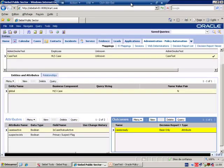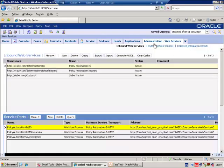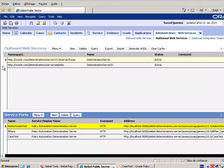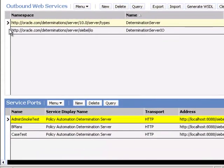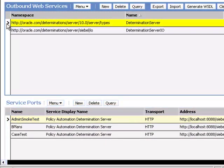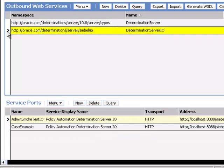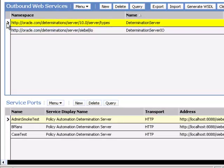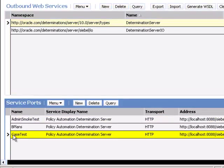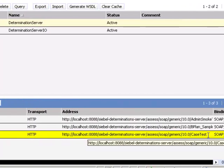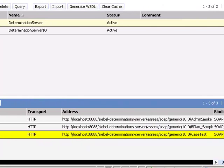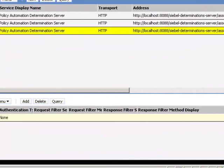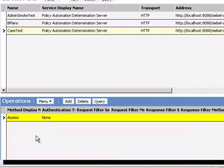Now that our mapping is ready, we can proceed to configure the web service. Go to Outbound Web Services and select either the Determination Server using Traditional Mapping or the Determination Server using the new Integration Object Mapping. In my example, I've used the Traditional Mapping screen. So I have created a new service port. This service port name must match the service port name in the Administration Policy Automation screen. The service name is Policy Automation Determination Server. I have modified the address to include the name of my rule base, and I have made sure that one operation is specified.